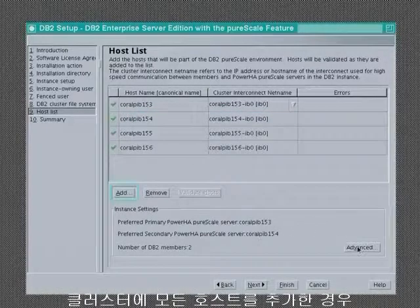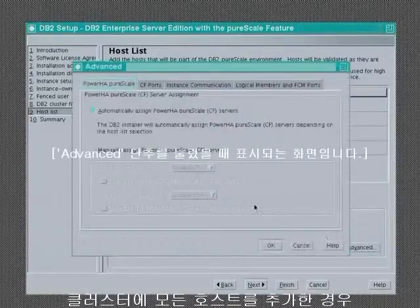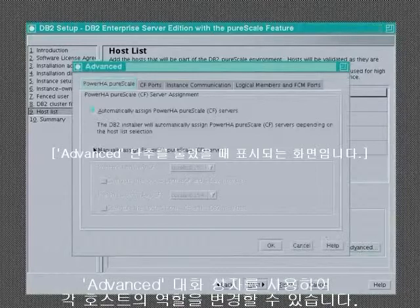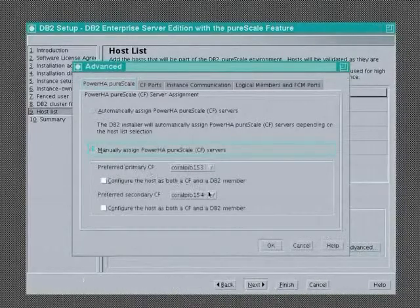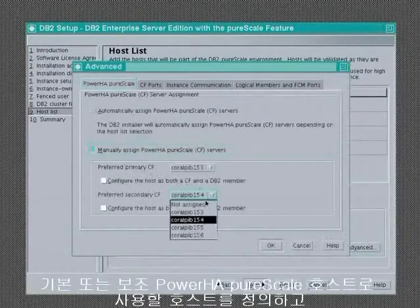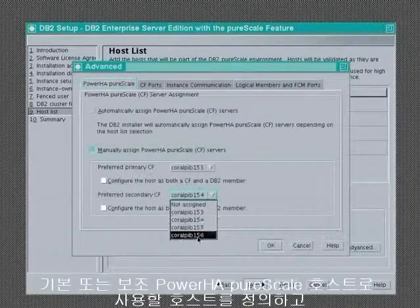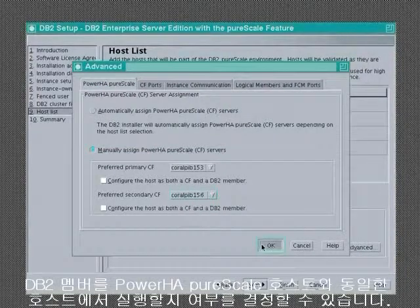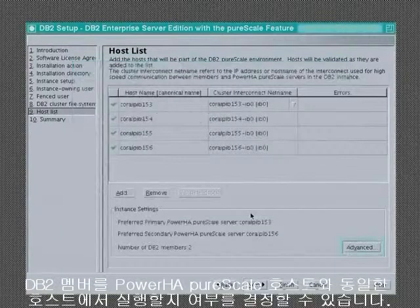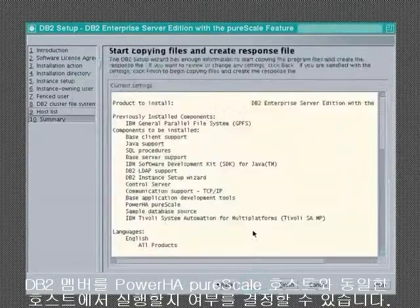Once you have added all of the hosts into the cluster, you can change the roles of each host using the Advanced dialog. You can define which servers are to be used as the primary or secondary PowerHA Peerscale servers, as well as whether or not you would like a DB2 member to run on the same host as a PowerHA Peerscale server.